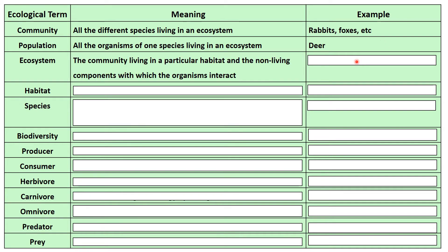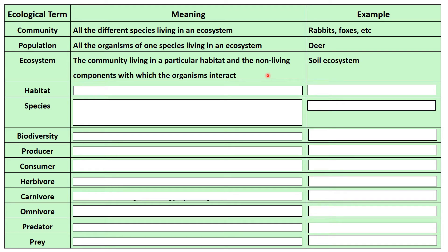And then ecosystem — that is the community living in a particular habitat. So it's all the plants and animals plus the non-living components with which the organisms interact. Non-living things are things like light intensity, rainfall, the soil. That's the ecosystem — the mixture of the plants, animals, and the habitat. A soil ecosystem would be an example.